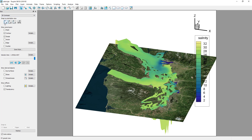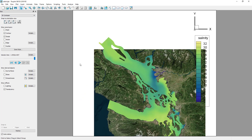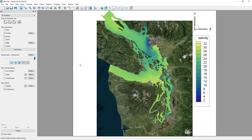First, we need to define the path of our transect. To do this, select the Polyline Geometry tool. Using the Geometry tool, click on locations to define the path of the transect.